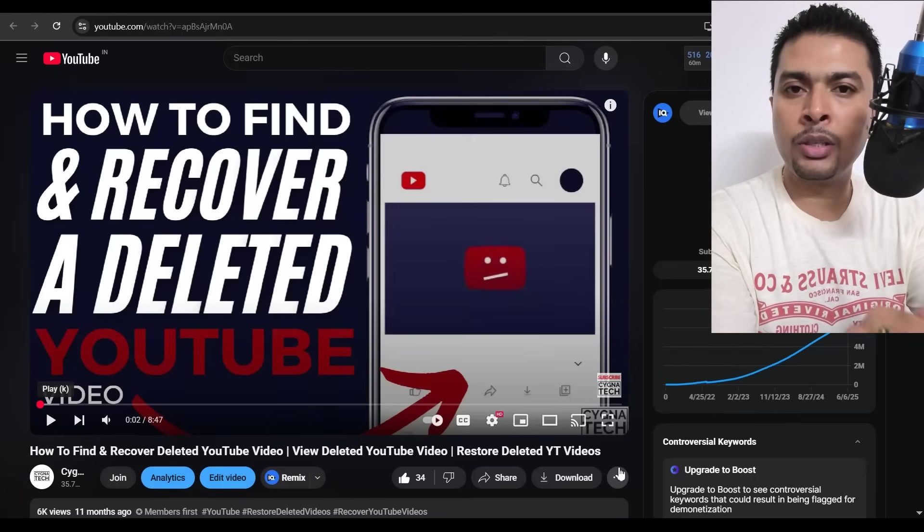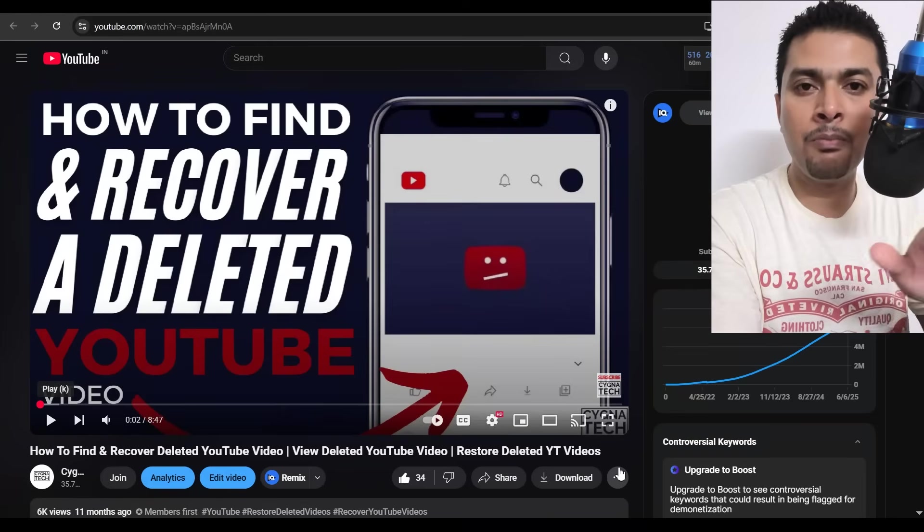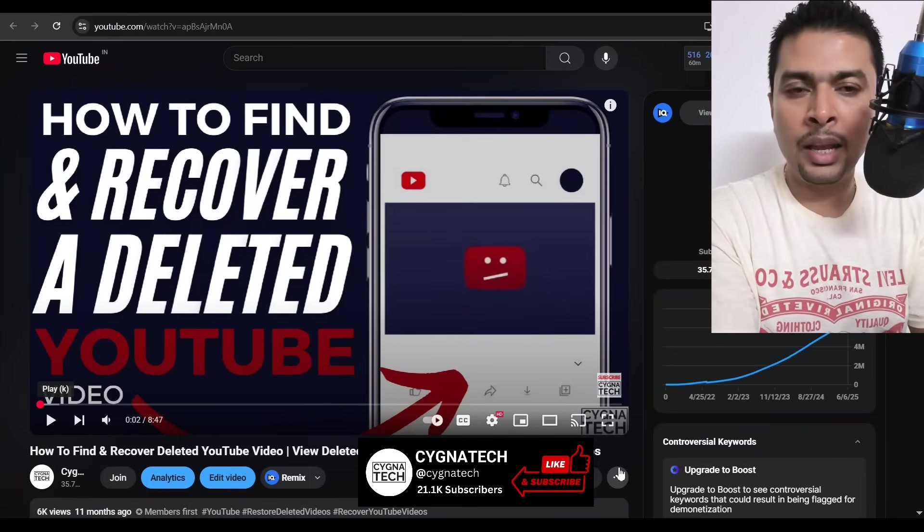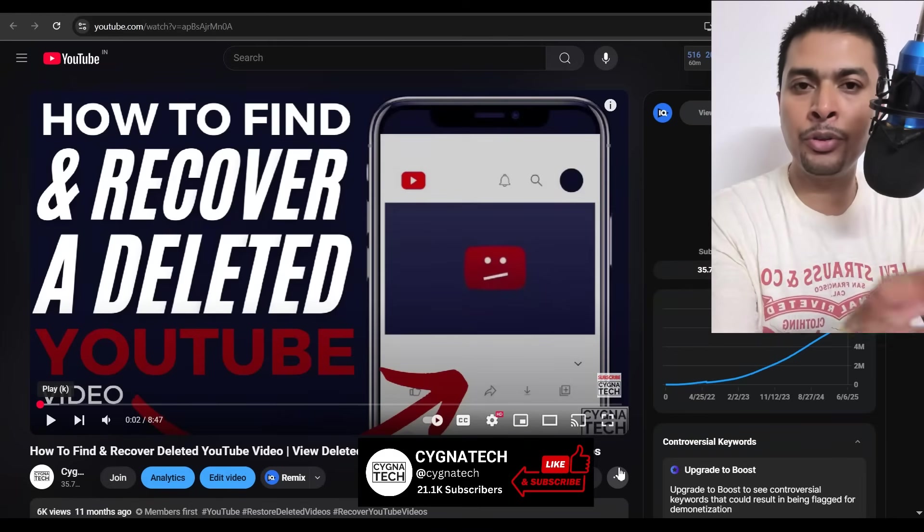I had made a video in the past showing you how to find and recover a deleted YouTube video — maybe one or two YouTube videos that you may have deleted from YouTube Studio in your account. In the past couple of days I've been receiving emails from viewers telling me they're facing difficulty communicating with YouTube. So what I suggest is that you first watch that previous video of mine, the link for which is in my description, then come back to this video — it's going to make a lot more sense.